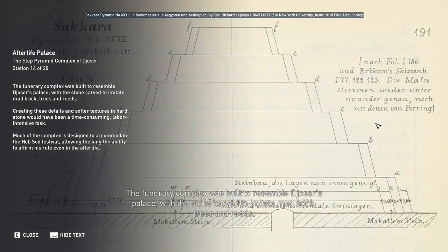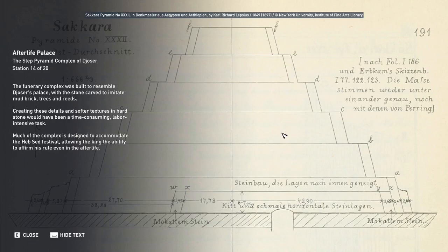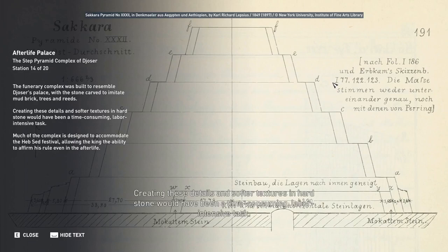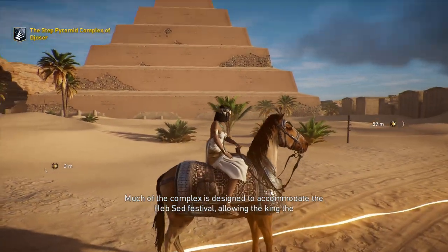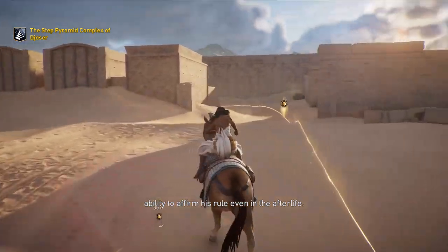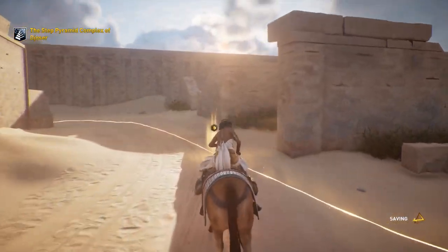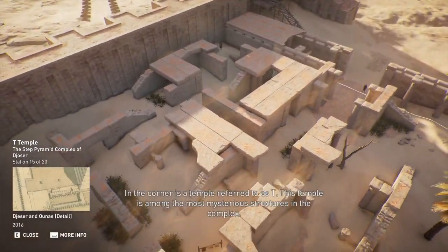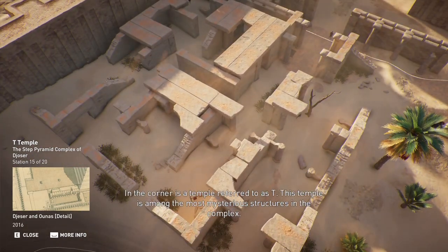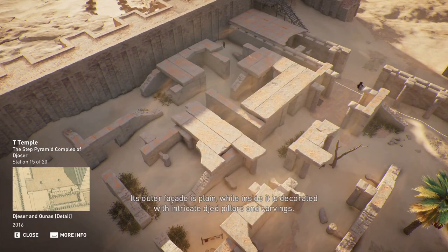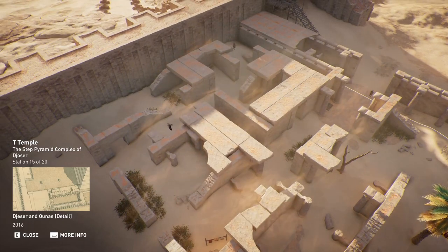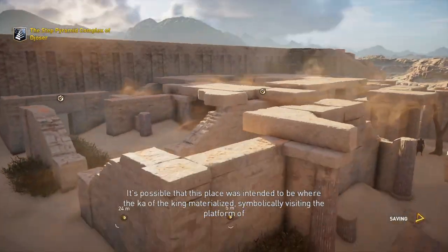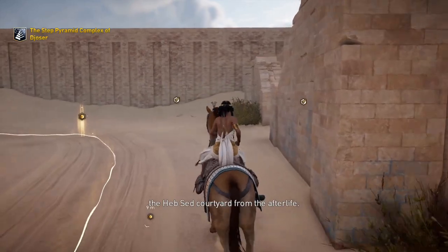The funerary complex was built to resemble Djoser's palace, with the stone carved to imitate mud brick, trees, and reeds. Creating these details and softer textures in hard stone would have been a time-consuming, labor-intensive task. Much of the complex is designed to accommodate the Heb Sed Festival, allowing the king the ability to affirm his rule even in the afterlife. In the corner is a temple referred to as Tea — among the most mysterious structures in the complex. Its outer façade is plain, while inside it is decorated with intricate Djed pillars and carvings, possibly where the Ka of the king materialized.